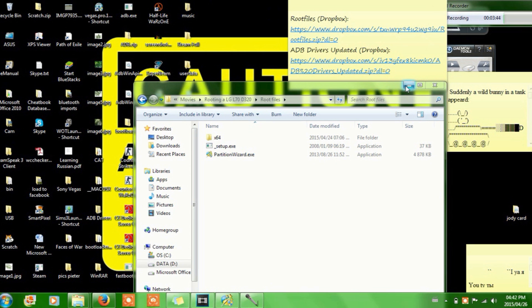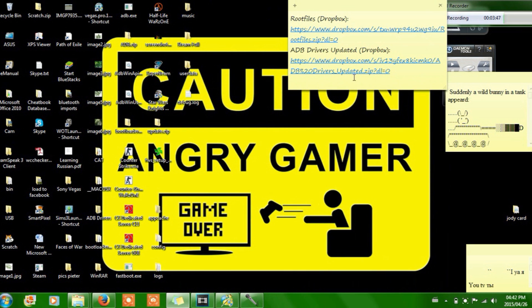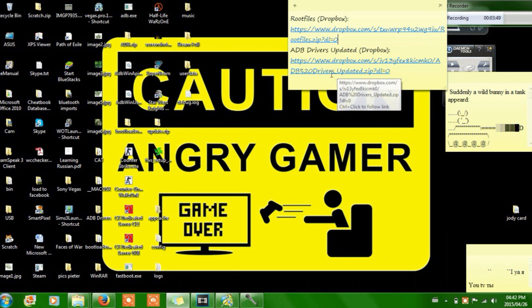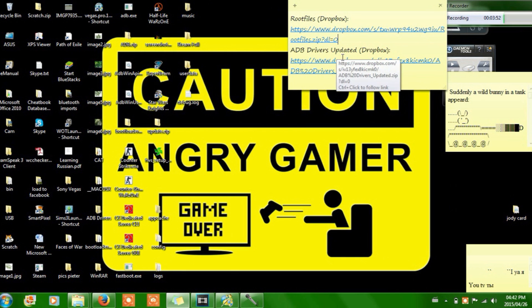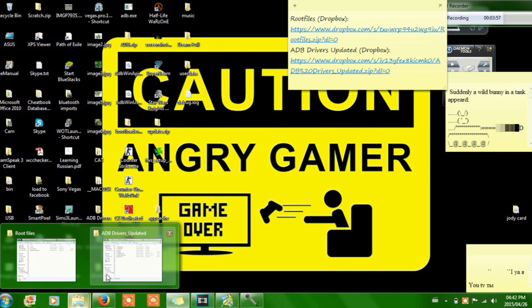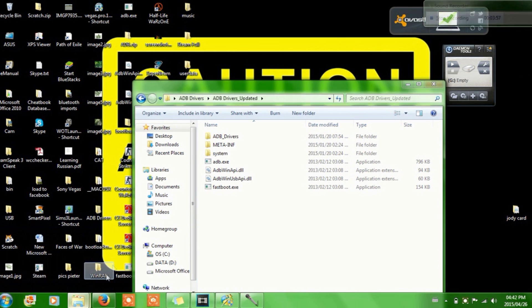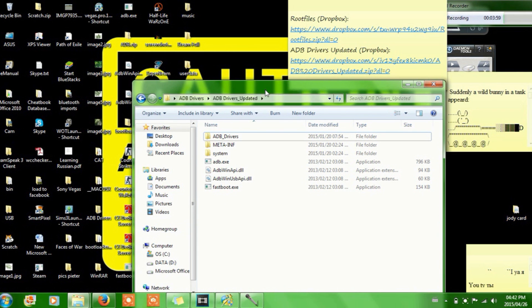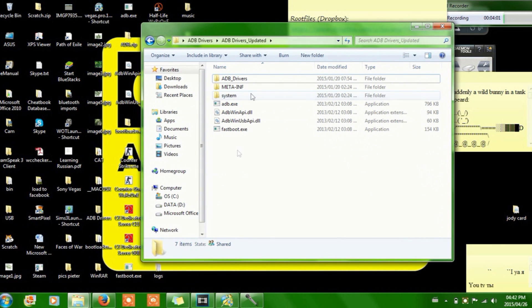Now what you're gonna do is you're gonna use the other file that I told you to download, the abd drive is updated. That's the file that you're gonna need. So open that up, extract it, and go into the file. And this is what it will look like.